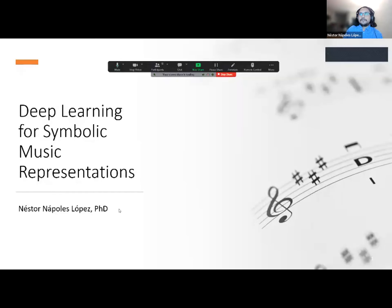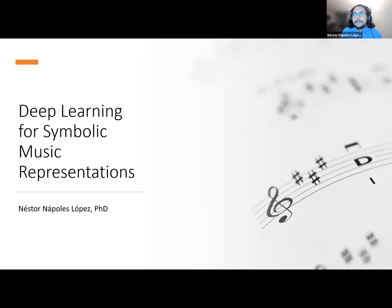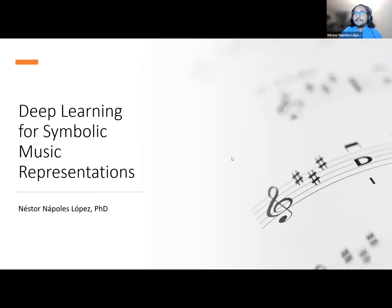I'll share my screen, and hopefully you will see some slides. The title of the talk is 'Deep Learning for Symbolic Music Representations.' Iran explained that the crowd was kind of like a deep learning and MIR 101 background audience, so I tried to aim for that audience rather than talking specifically about the things I did recently. Hopefully there's something in there for people who are just getting started with symbolic data.